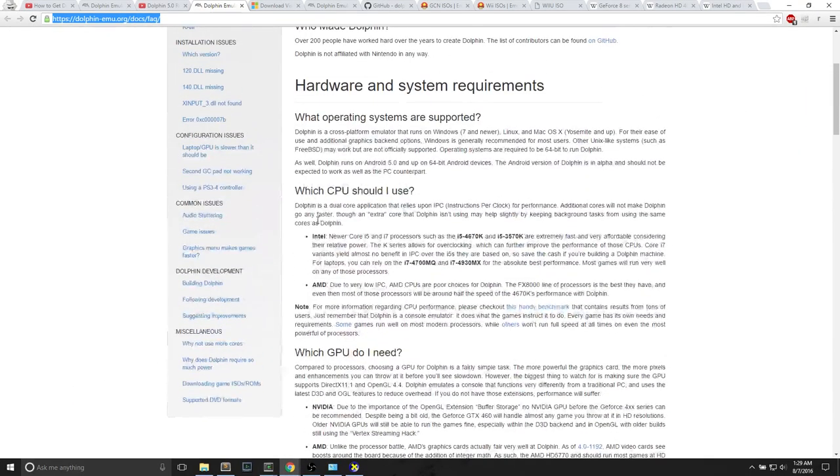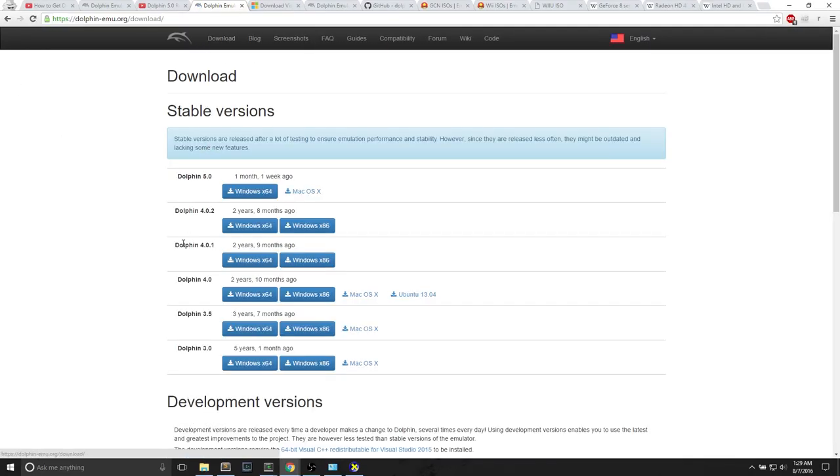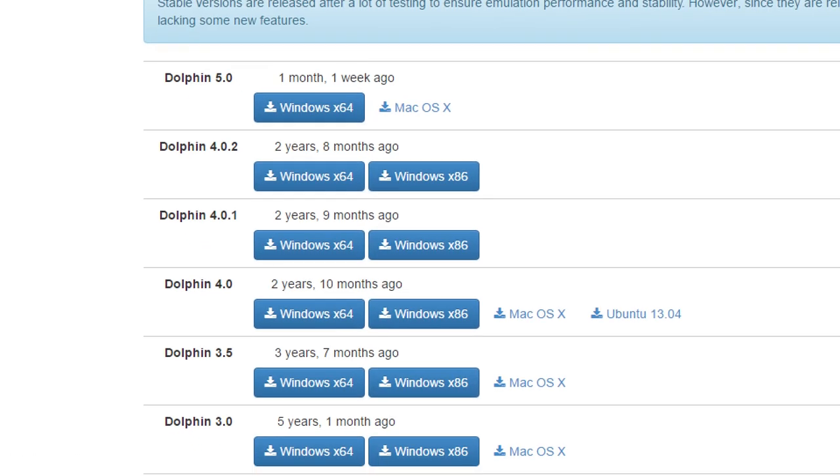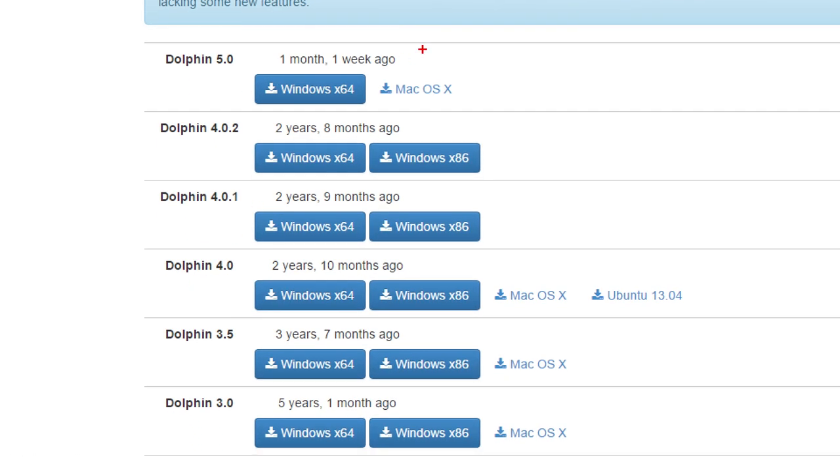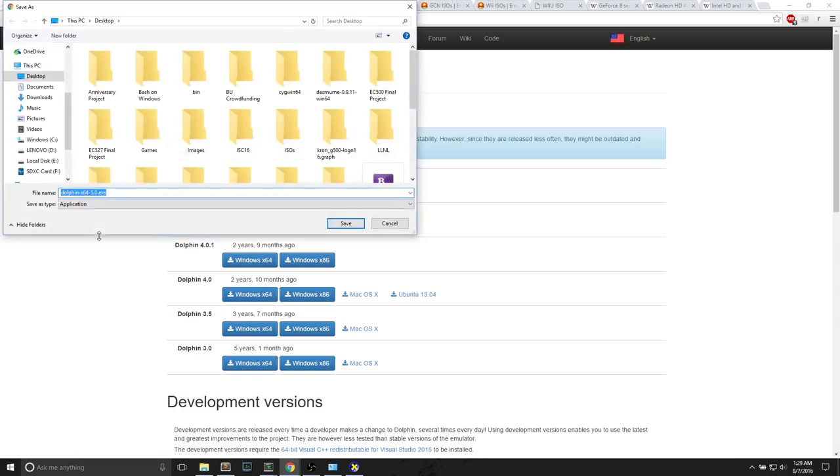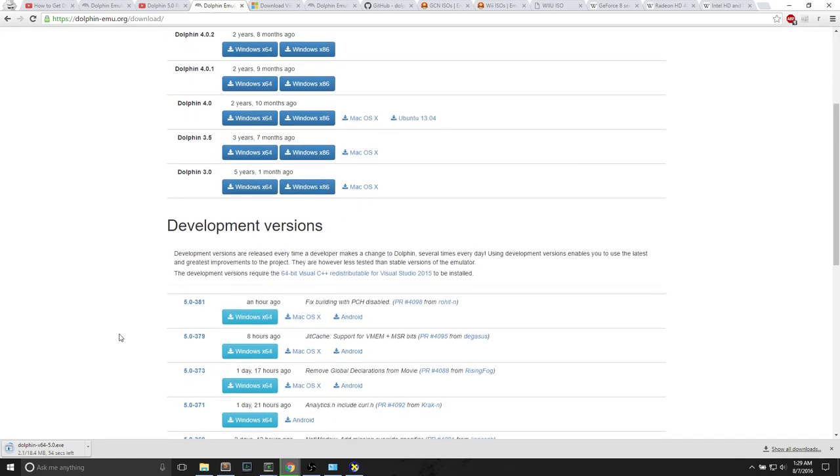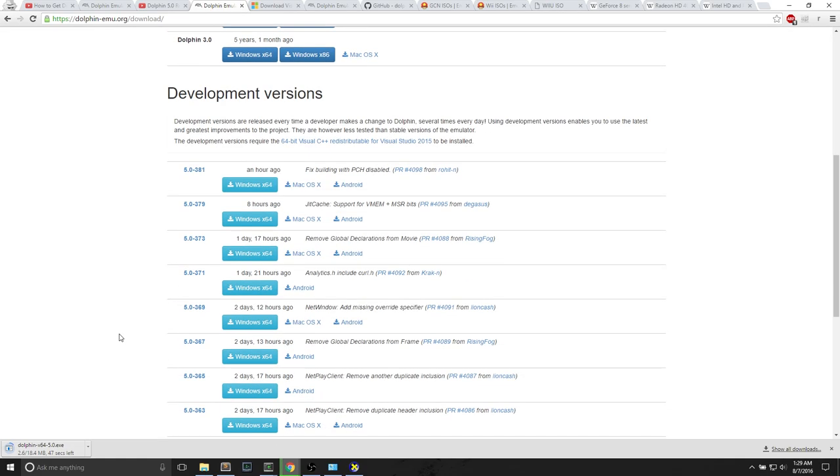Next thing we'll do is the download. This website's fairly simple. Dolphin's official website has a download page. You can see Dolphin 5.0 one month, one week ago. Dolphin 4.0.2 two years, eight months ago. Dolphin 5.0 also works for Mac. I'm using a Windows 10 machine and I will download it for Windows. I'll save it to my desktop. It's just a simple executable. It is 18 megabytes.